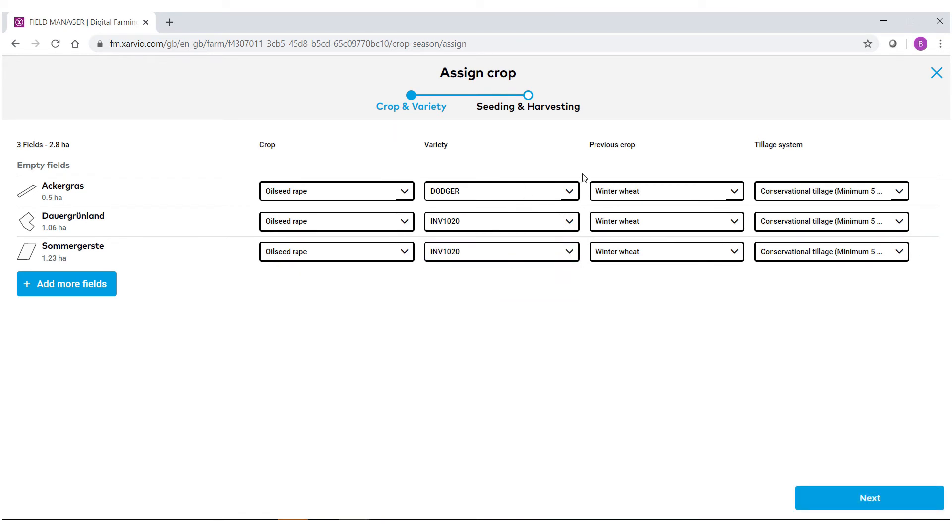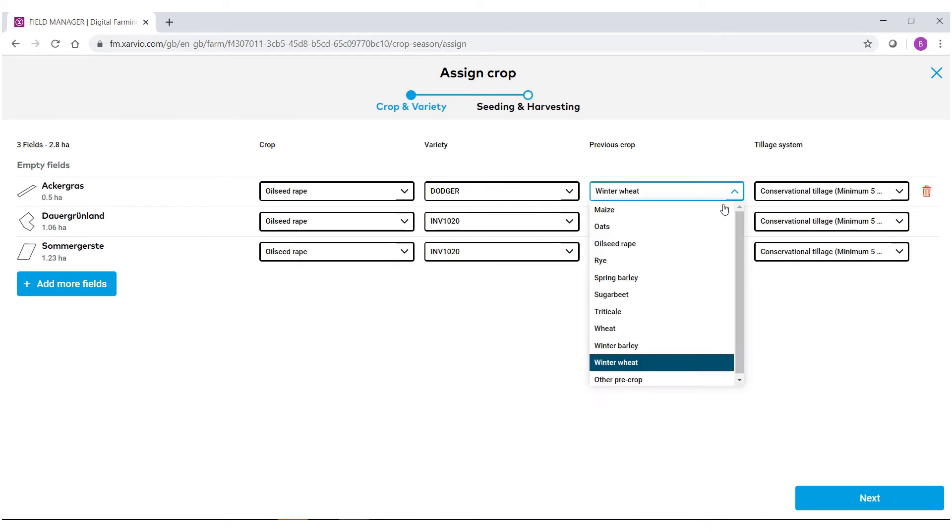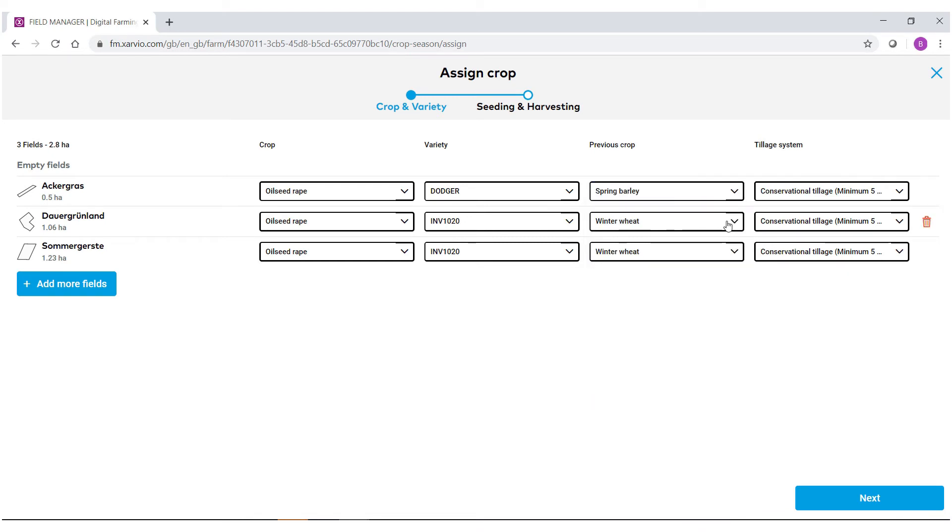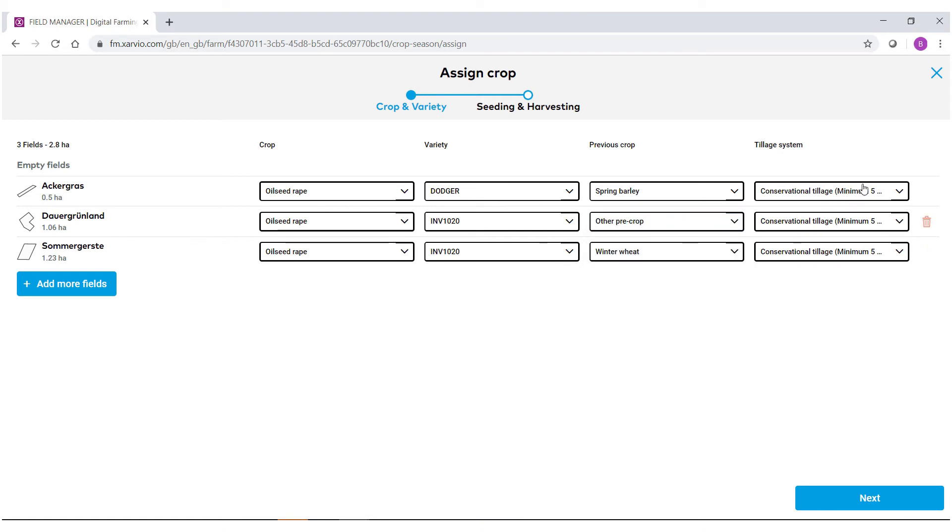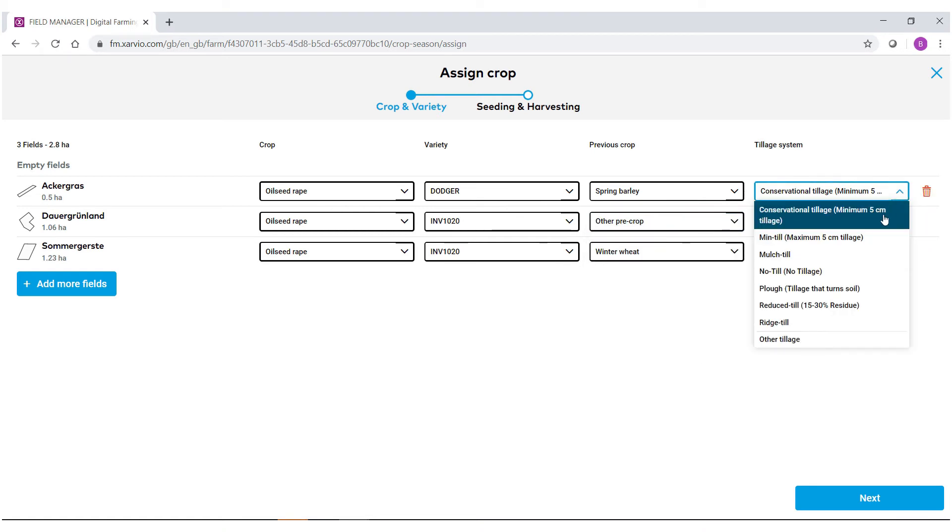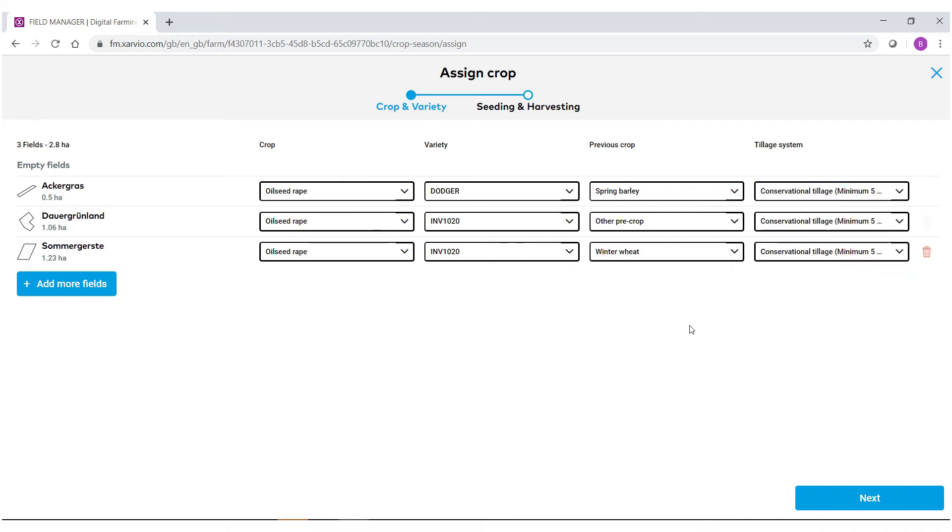From here we'll just look to get some extra information. We're interested to know what the previous crop was for this particular field, as well as what your current tillage system is. When everything is filled out, go ahead and select next.